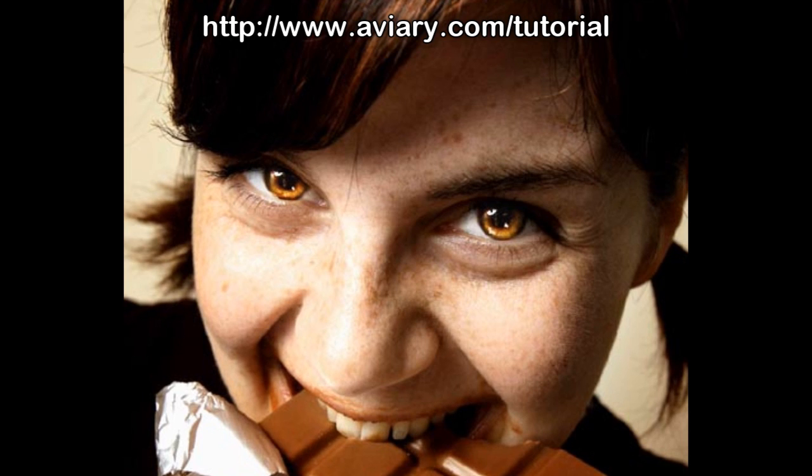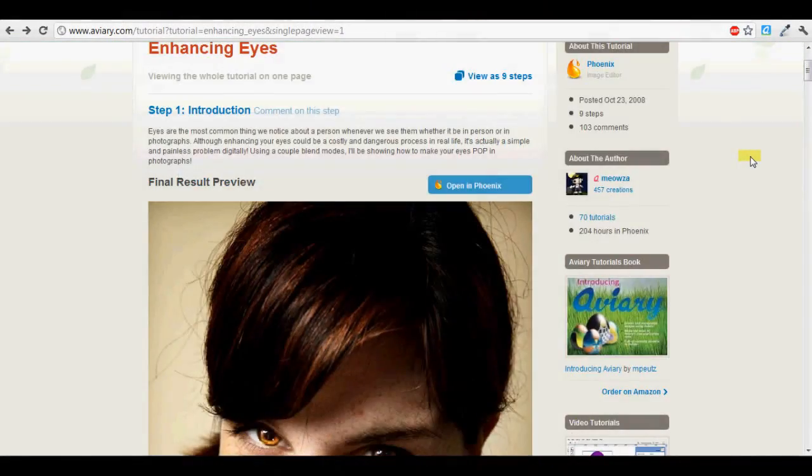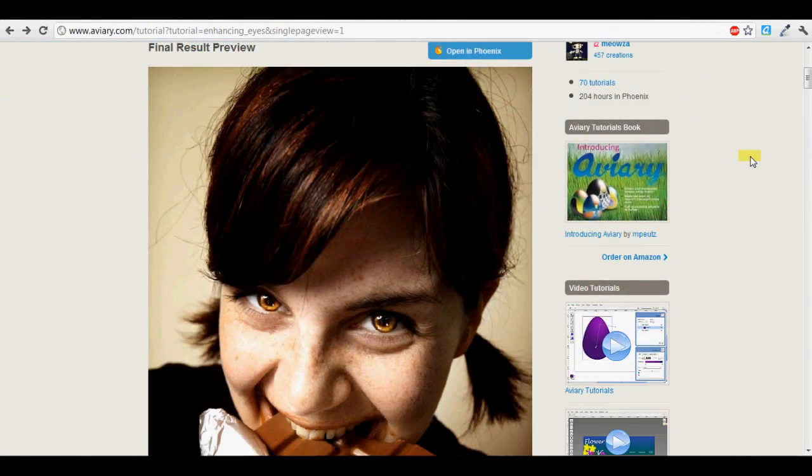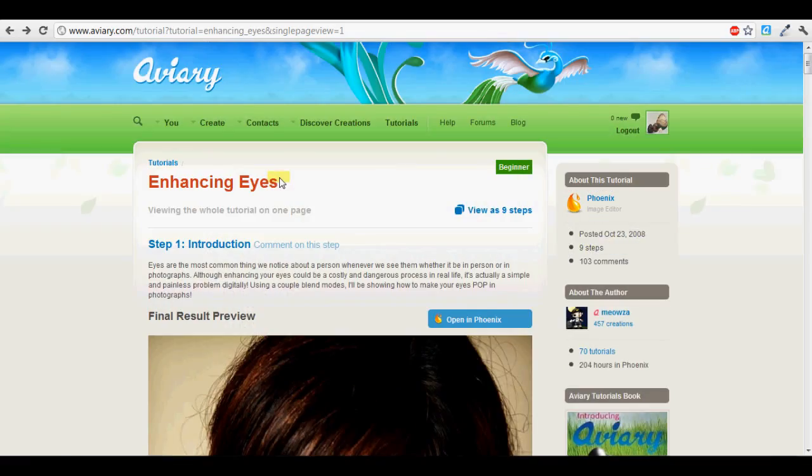So today I'm going to show you how to enhance eyes in a portrait. Here's the tutorial. We'll simplify it just a little bit. To start off, let's open our image editor, Phoenix.